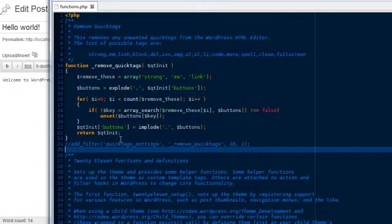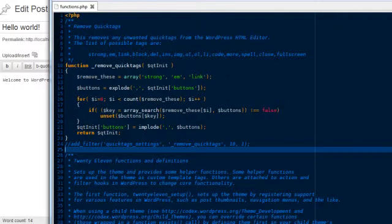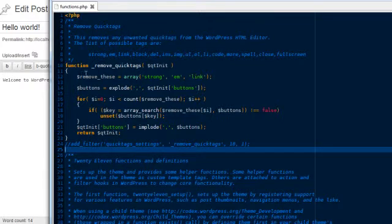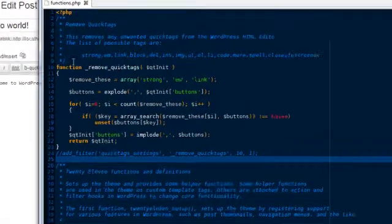So what we want to do, we want to go to our theme. I'm just using 2011 theme. Go to the functions.php file.